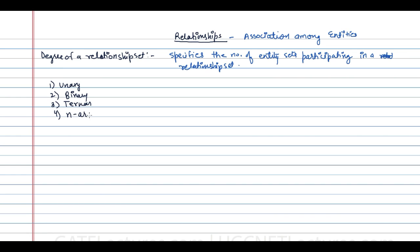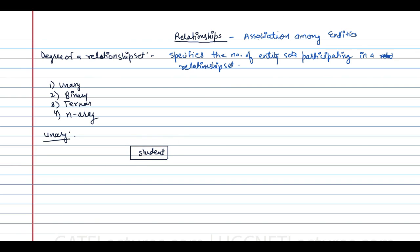Unary means there is only one single entity participating in the relationship. For example, if we have 'student' as an entity, we can have a relationship related to the student — maybe a student is a class monitor or a leader — and the relationship is 'reports to', represented by a diamond.